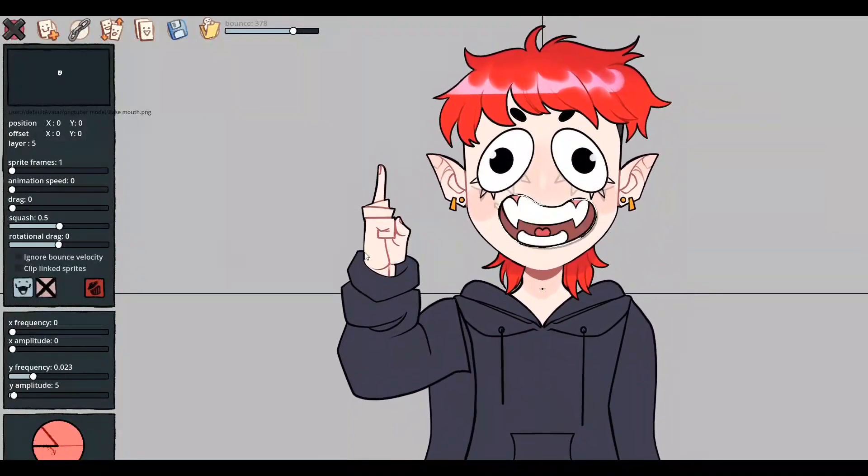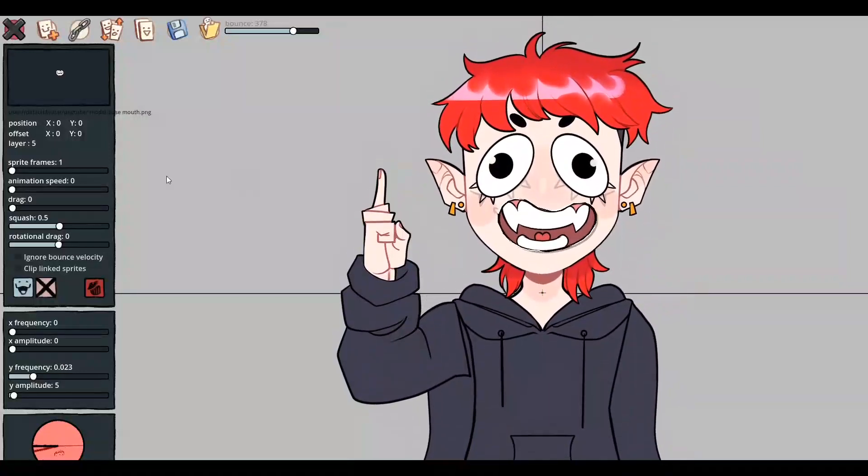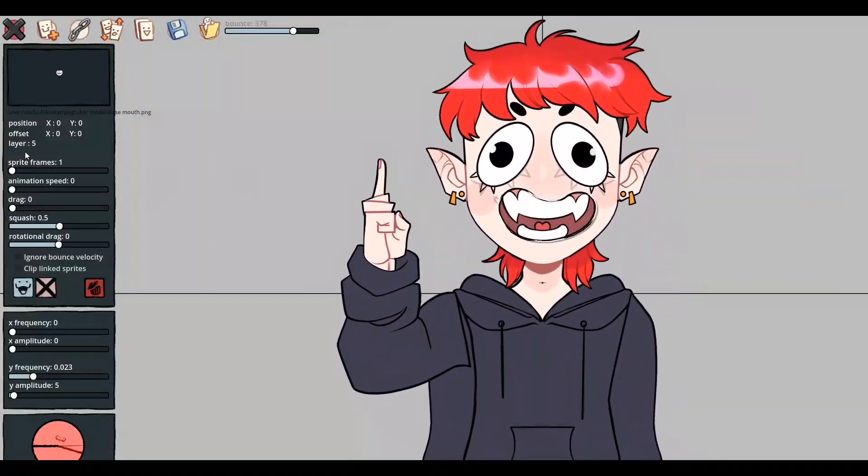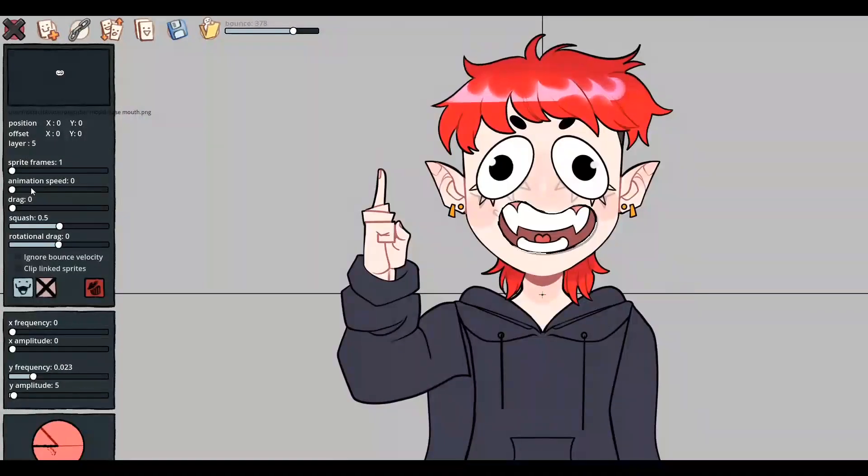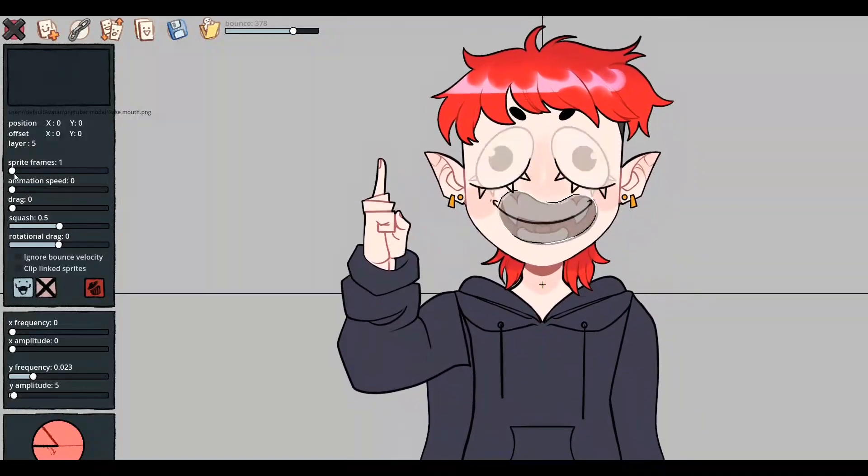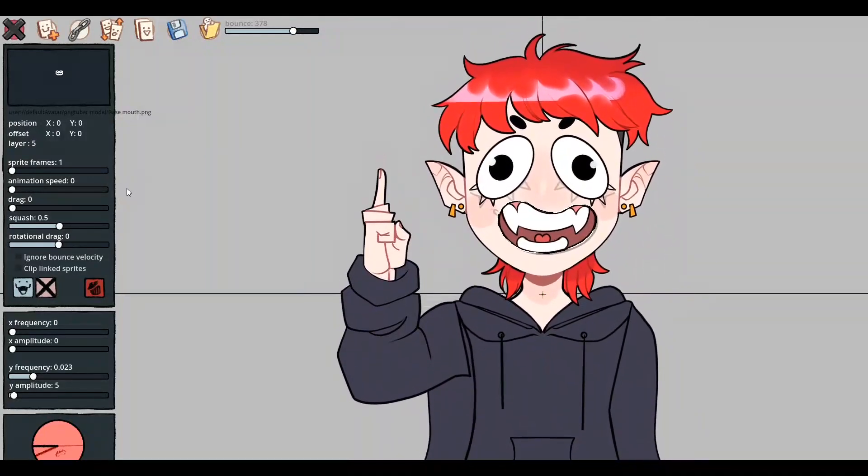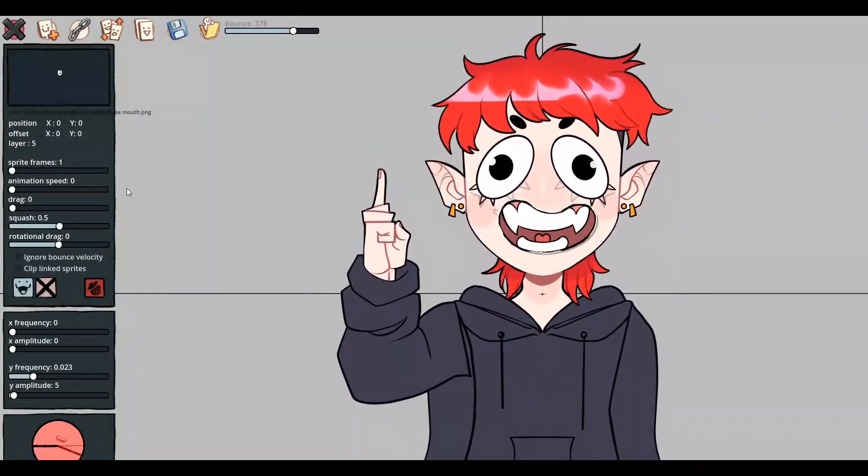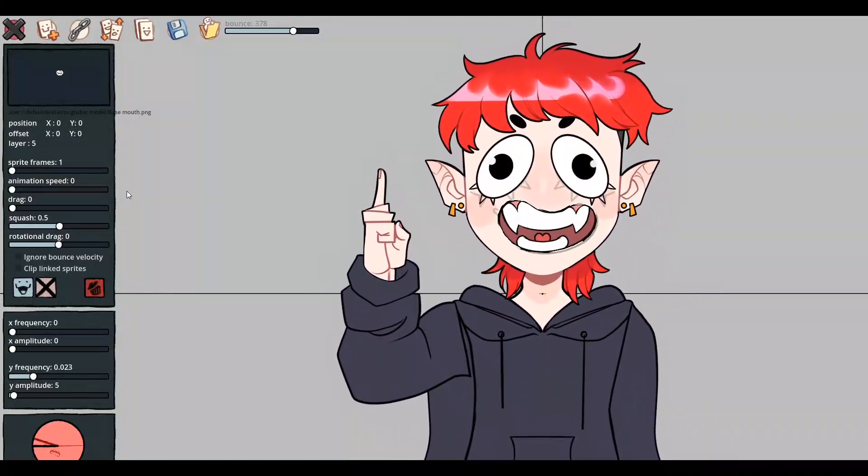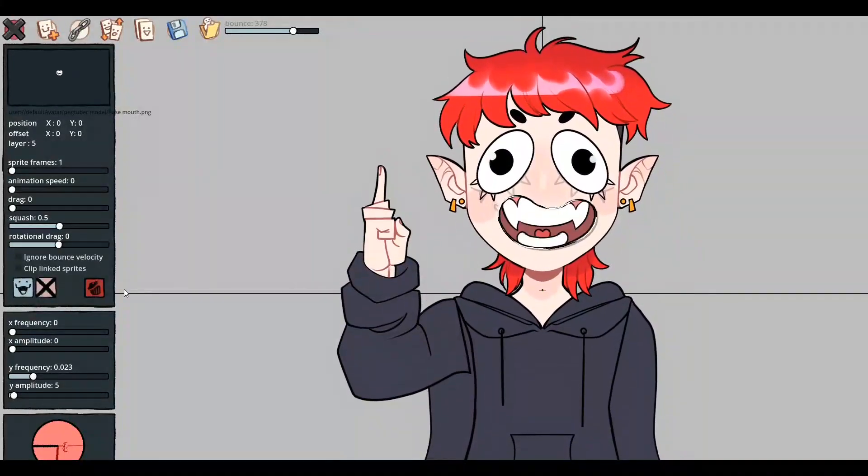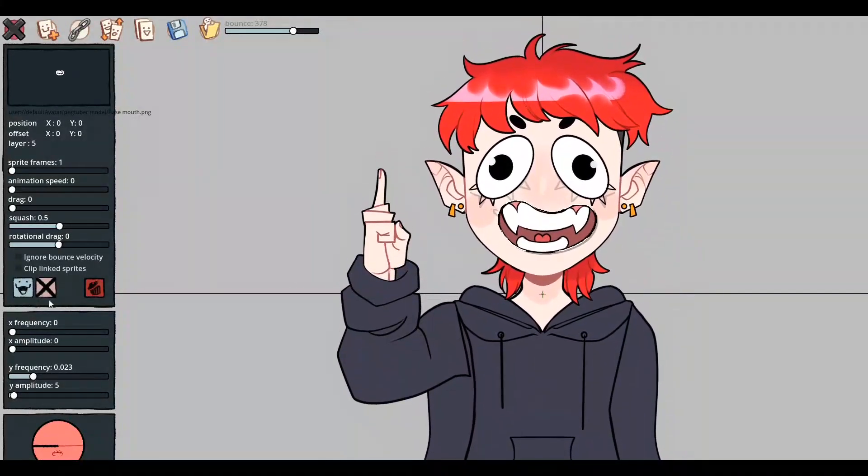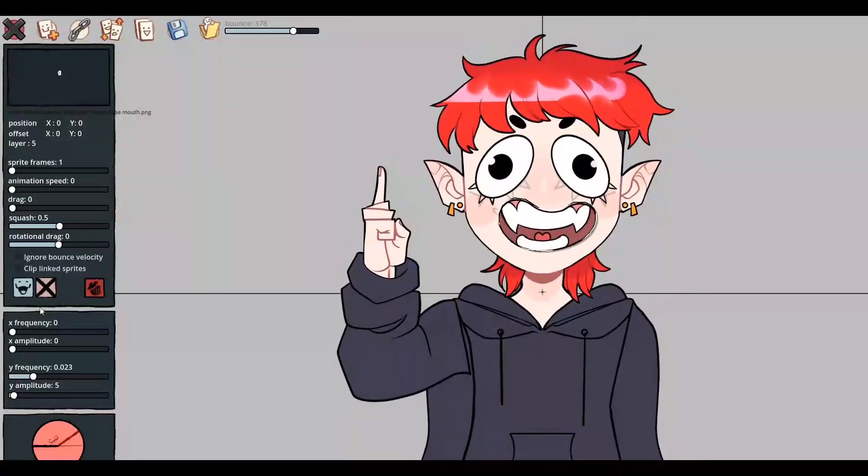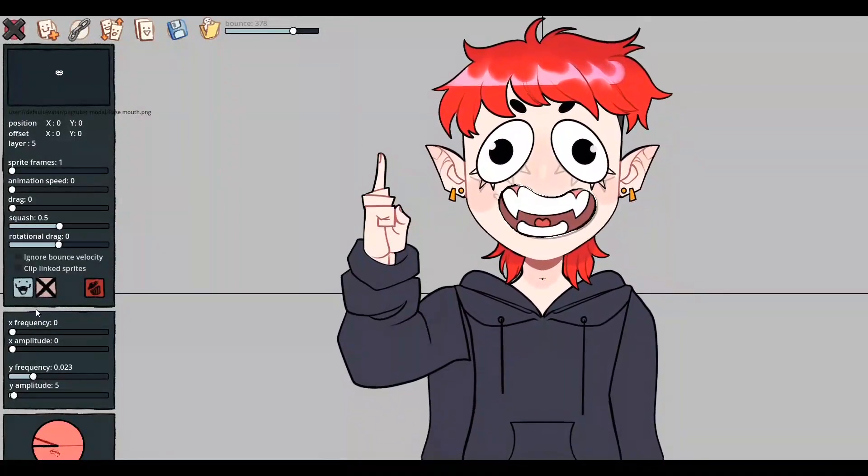So with my left arm here, I'm going to demonstrate the sort of things that you can do with the x and the y frequency. The x obviously moves it horizontally. I don't really need that. So I'm not going to mess with it too much. I'm mostly going to mess with the y frequencies, which are going to bounce your character up and down.